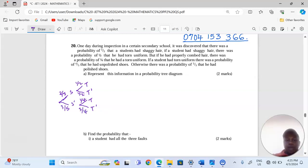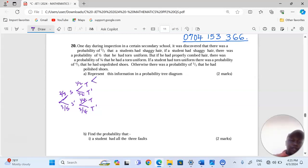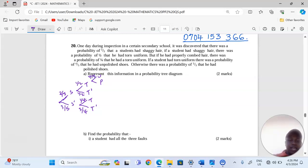Finally, if a student had torn uniform, there was a probability of 4 out of 5 that he had unpolished shoes. So with torn uniform, the shoes can be unpolished or polished. The shoes being unpolished is 4 out of 5, which means being polished is 1 out of 5.